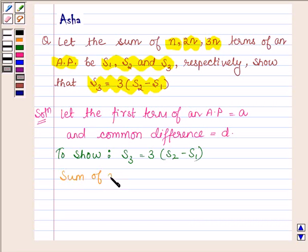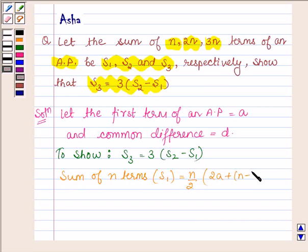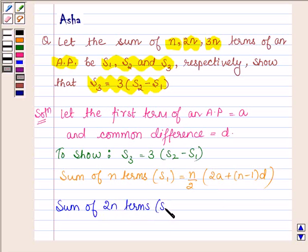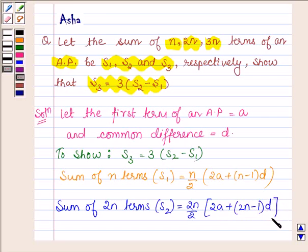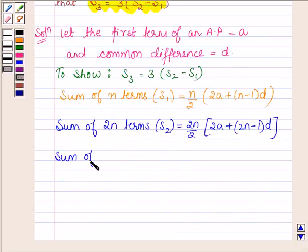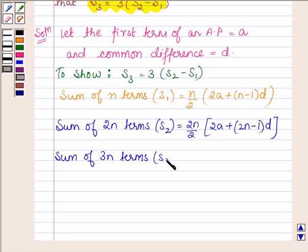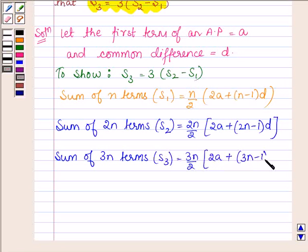The sum of n terms, S1, is equal to n upon 2 into 2a plus (n minus 1) into d. The sum of 2n terms, S2, is equal to 2n upon 2 into 2a plus (2n minus 1) into d. Now let us find S3, which is equal to 3n upon 2 into 2a plus (3n minus 1) into d.